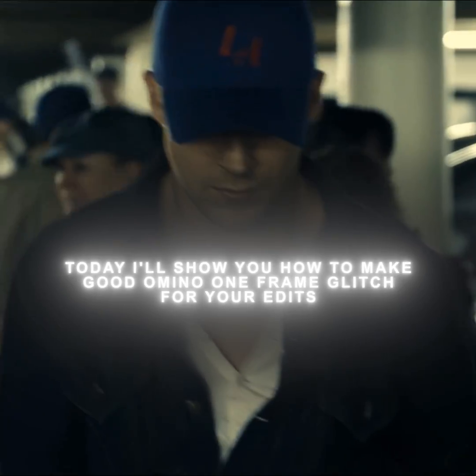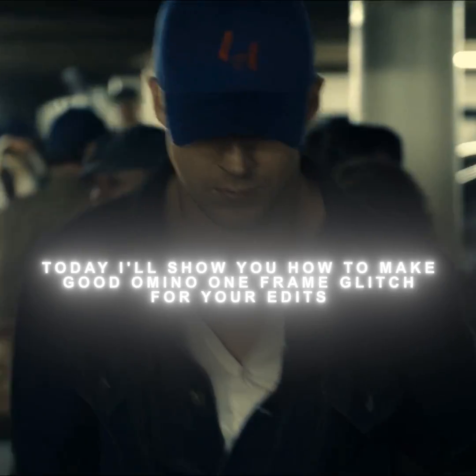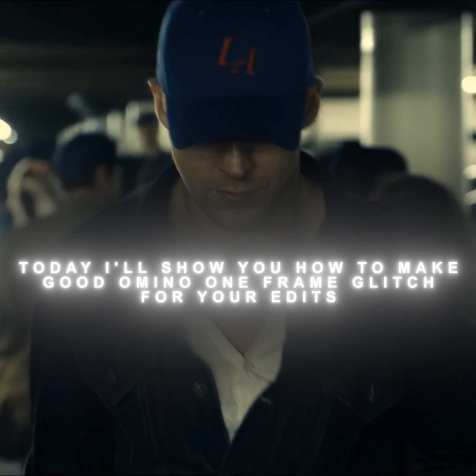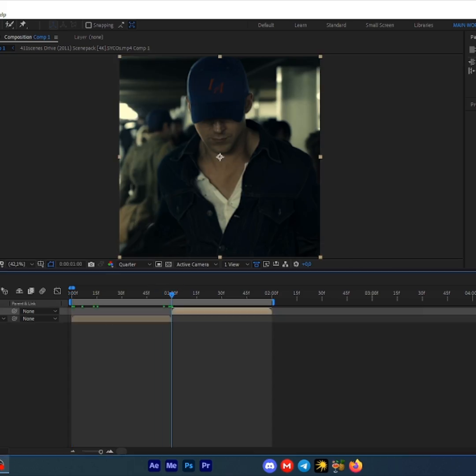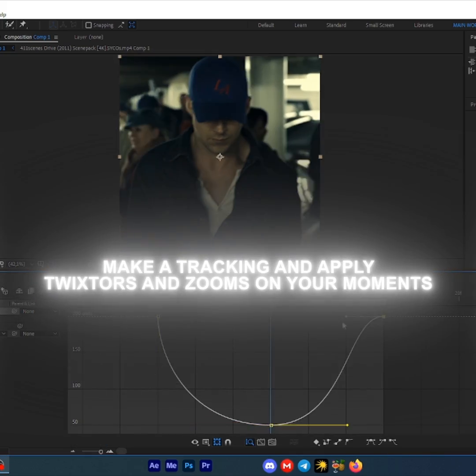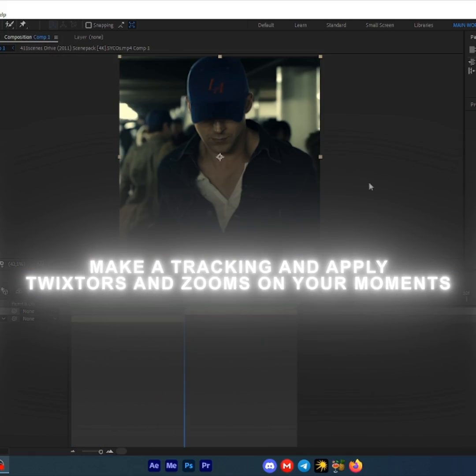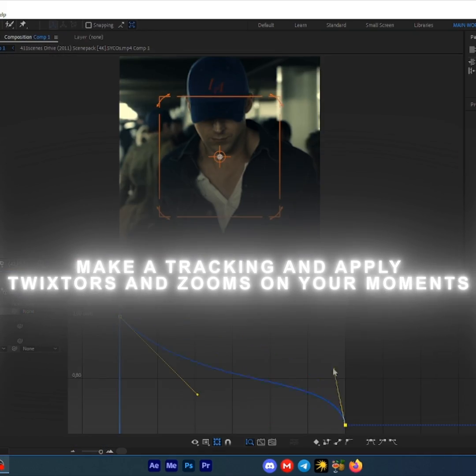Hi guys, today I'll show you how to make a good Omino one-frame glitch for your edits. Make a tracking and apply twixters and zooms on your moments.